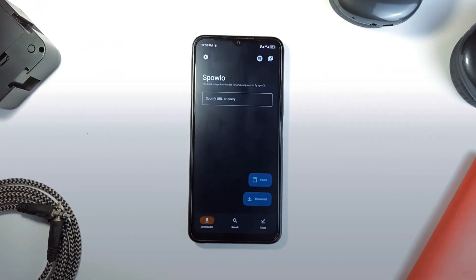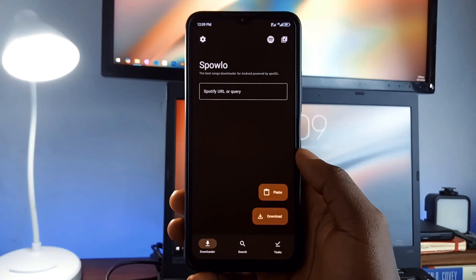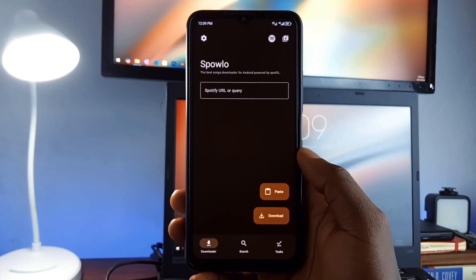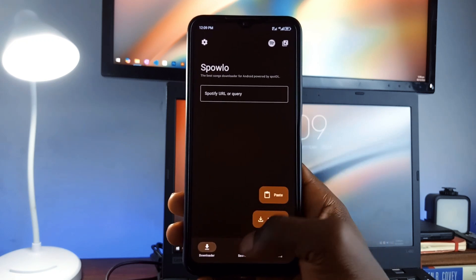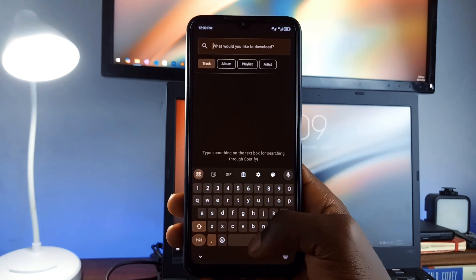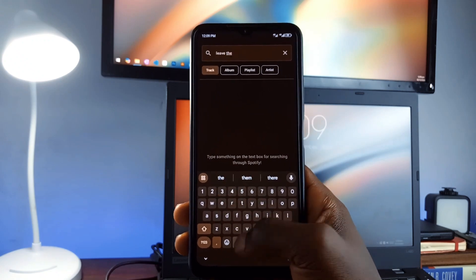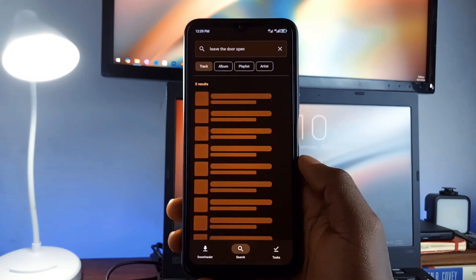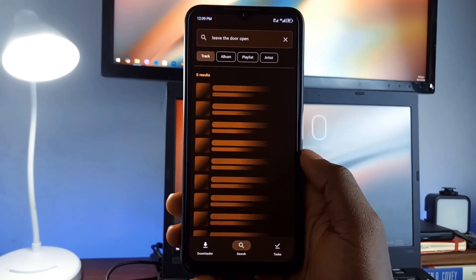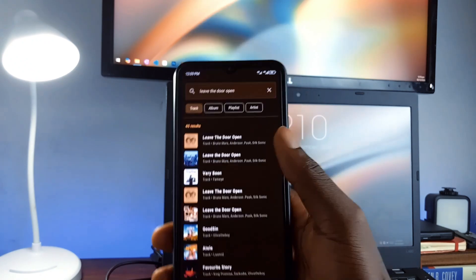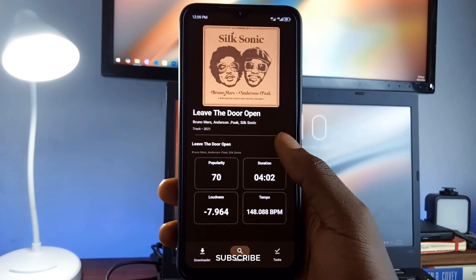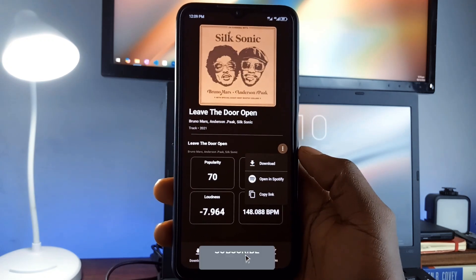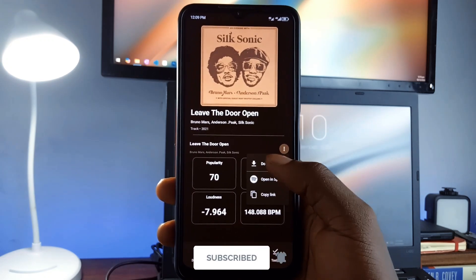It is designed to work with Spotify, YouTube Music, and YouTube, giving you a reliable way to download your favorite songs. What's great is that you don't need complicated links or processes—just type in the song or playlist you want, and the app takes care of the rest. You can even download full playlists with just one click.